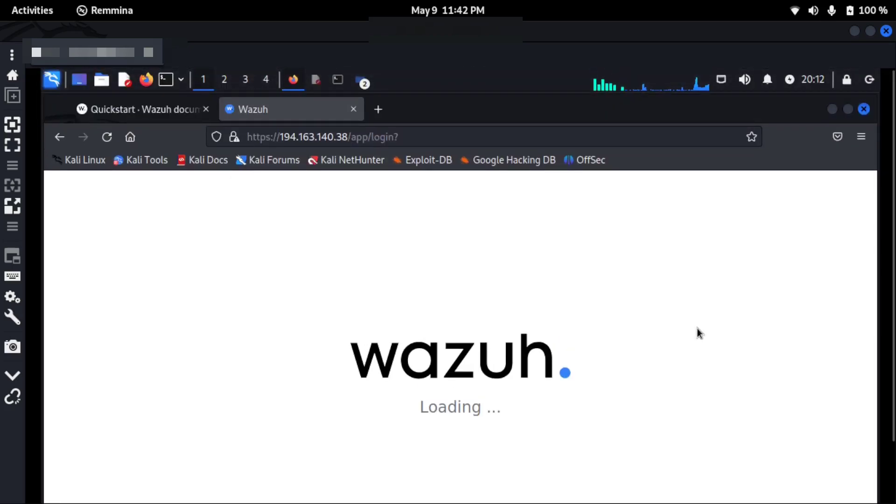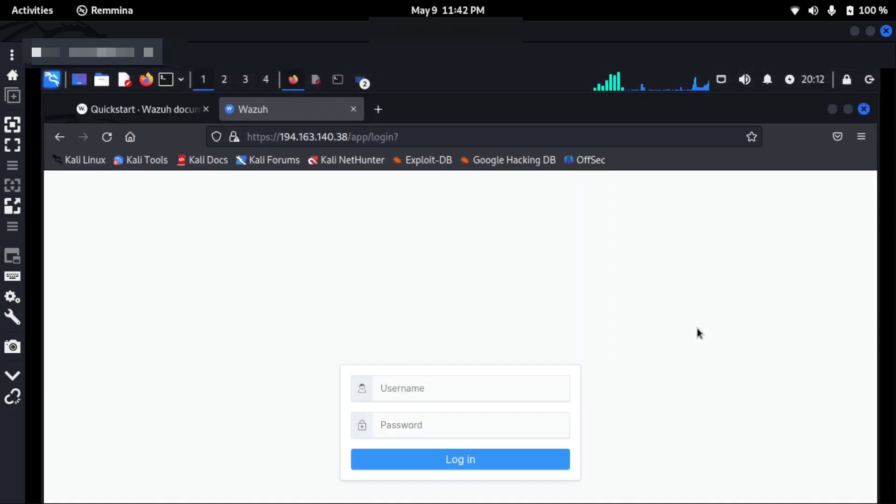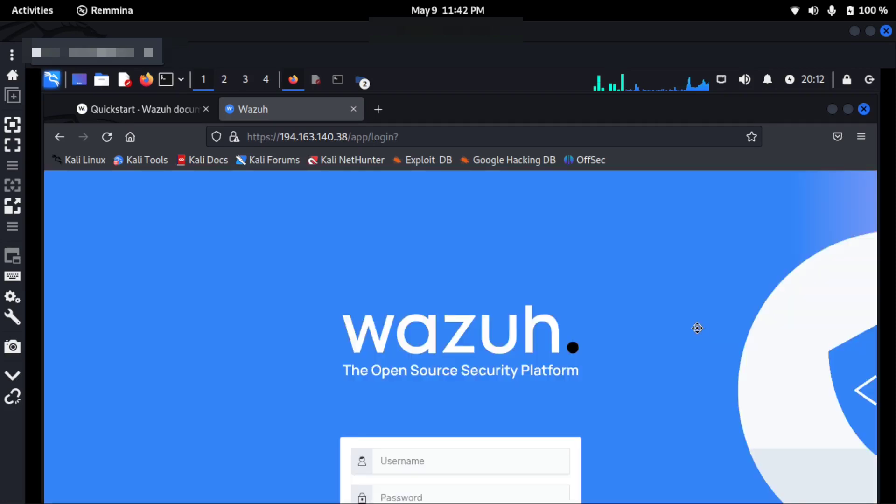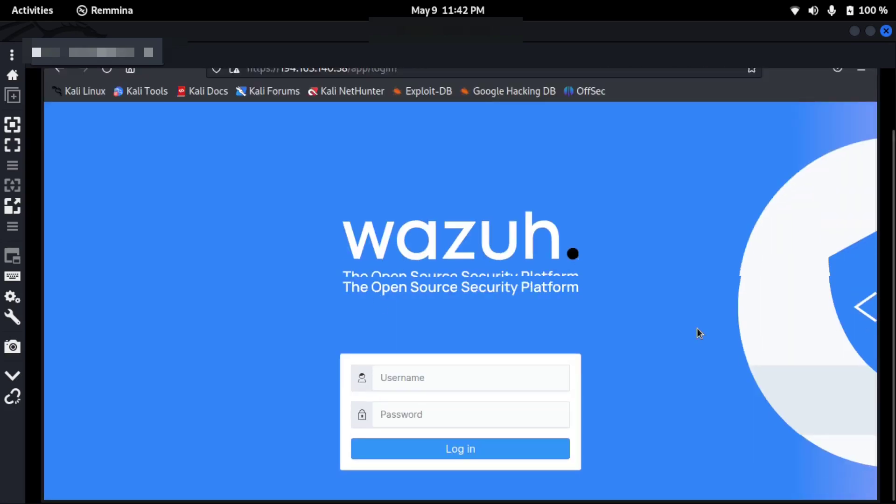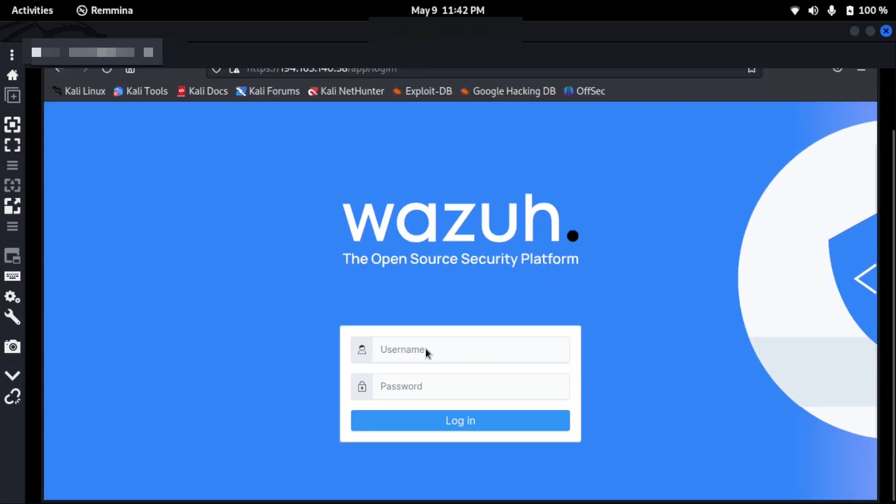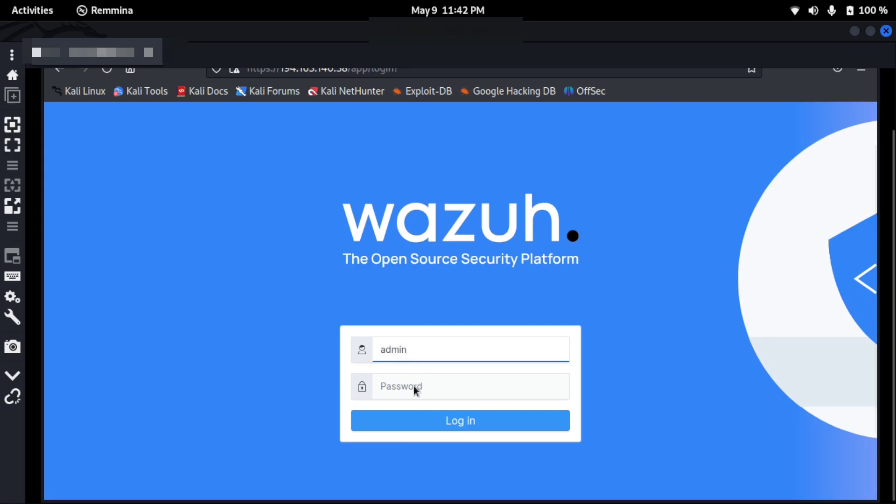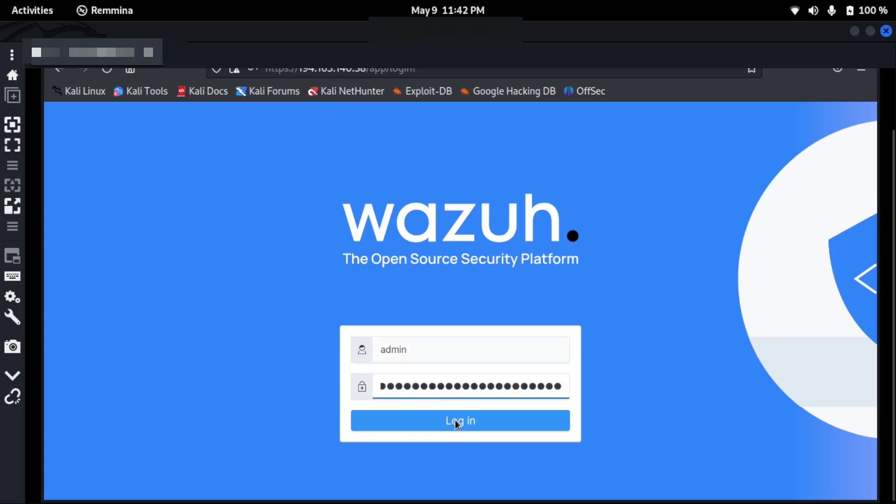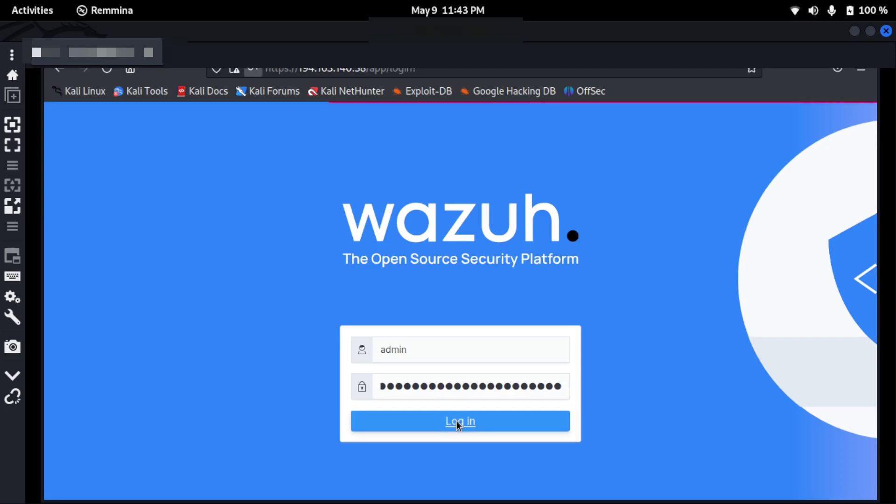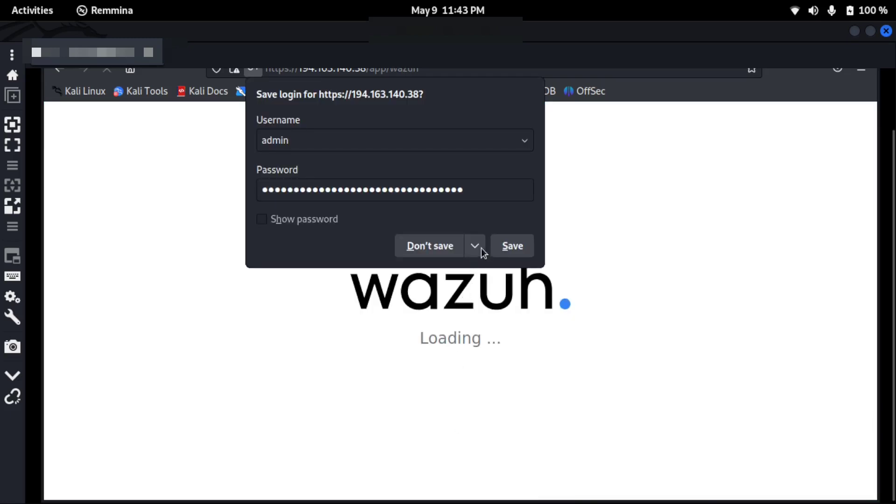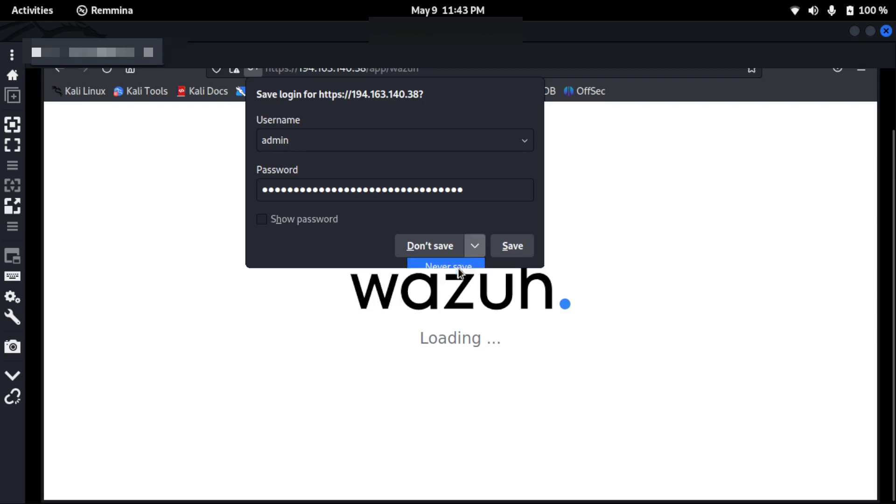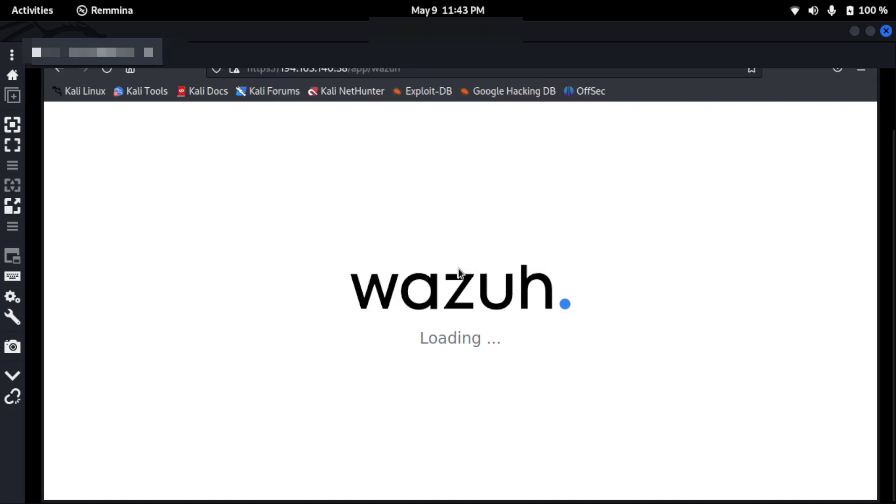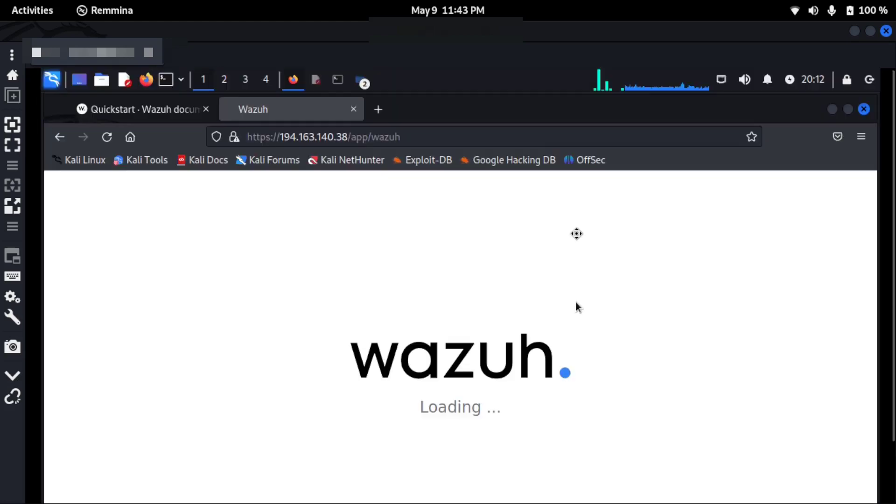As you can see, I'm in my Kali Linux machine and the username is admin by default. This is how actually I will log into my Wazuh dashboard. The password I have already copied, which was generated after the installation in the terminal that you need to copy actually and save it properly. So here I don't want to save it, but I'll click on Never Save in my browser, and now it's loading.